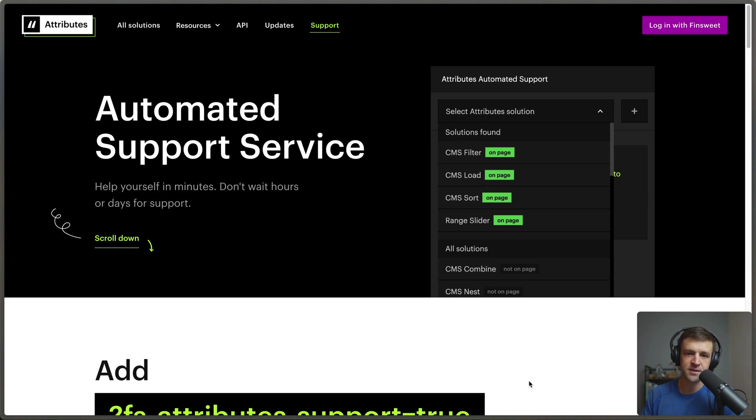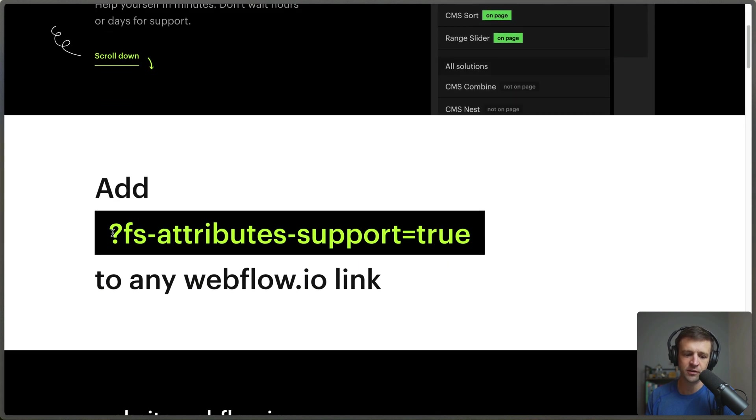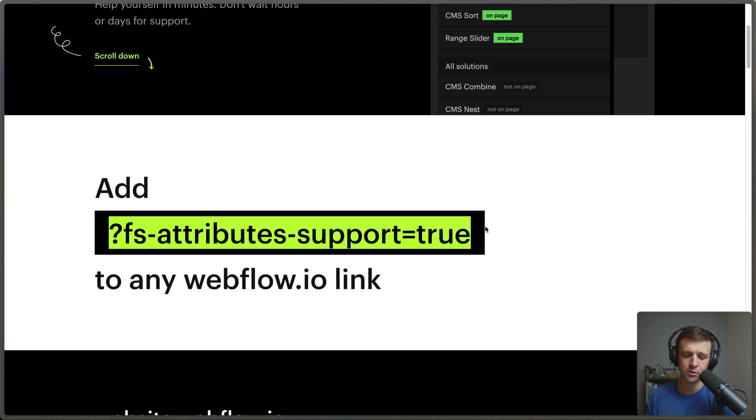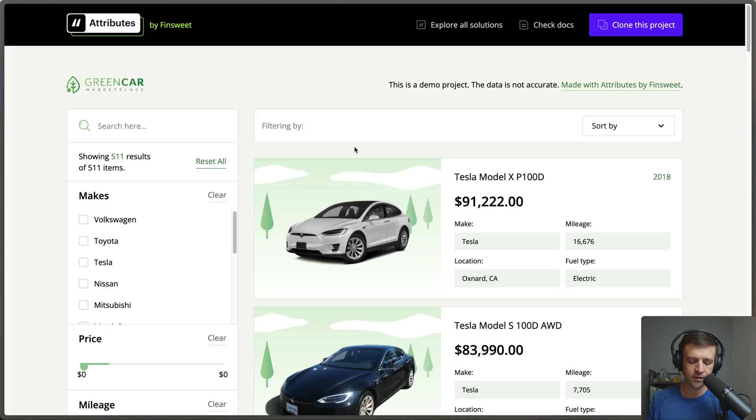FinSuite's automated support service is a super handy feature built into all attribute solutions. We can just go to the website here and if we scroll down we see all we have to do is add a simple query parameter to our webflow.io link.